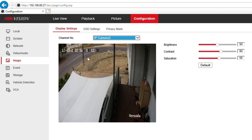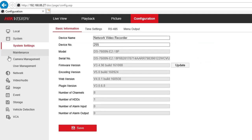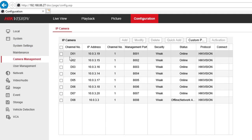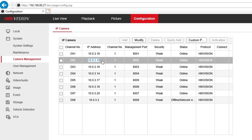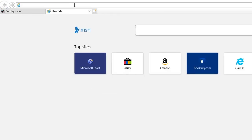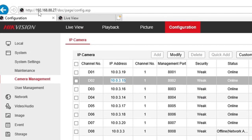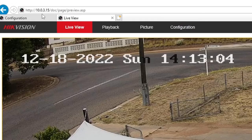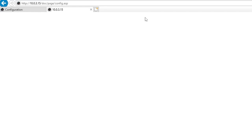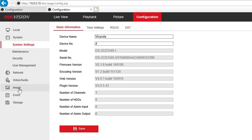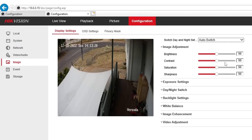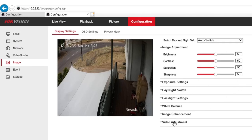We need to get the IP address of this camera — that's number two. Go to System Settings in Camera Management, number two is 10.0.3.15. I'm just going to jump into that one. There you go — this is the camera itself, not the NVR. Our NVR is 192.x and this is 10.0.3.15, so it's a different IP address. Go to Configuration and then Image.